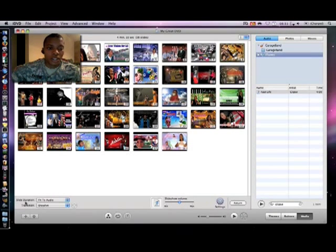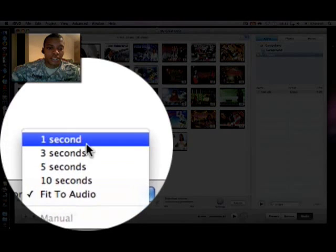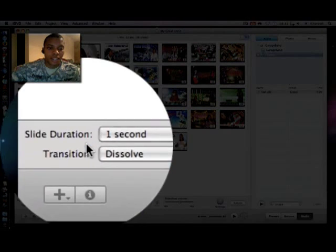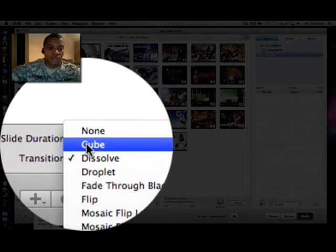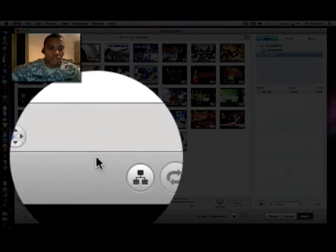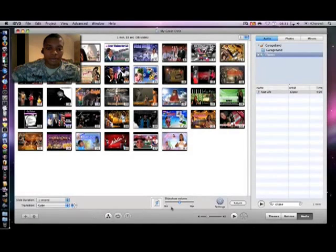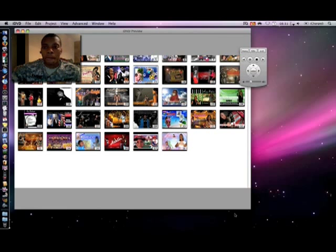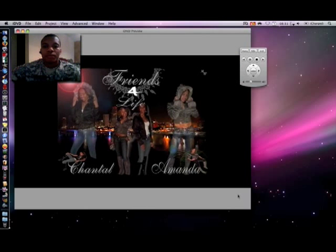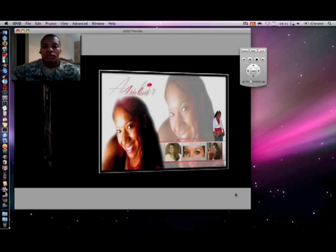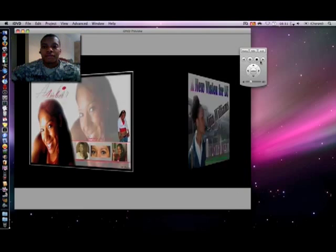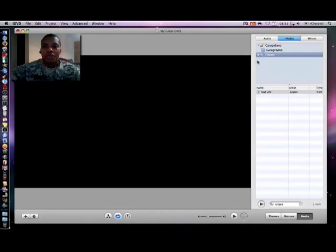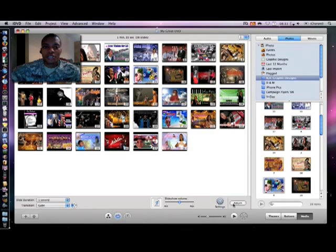You can also here edit the slide duration, set it to one second and the transitions for each photo. And now you will see how this is going to look, all you need to do is hit play. And there you go. Very quick slideshow right there for you.